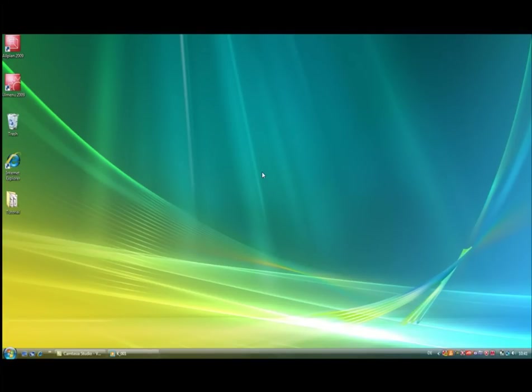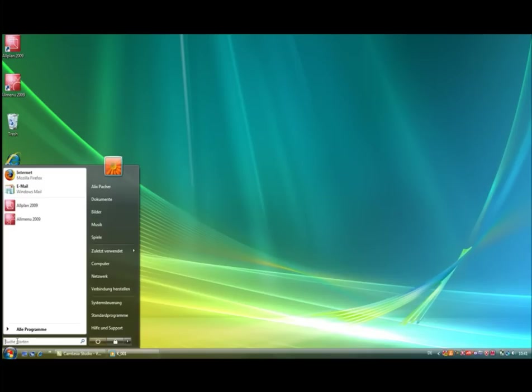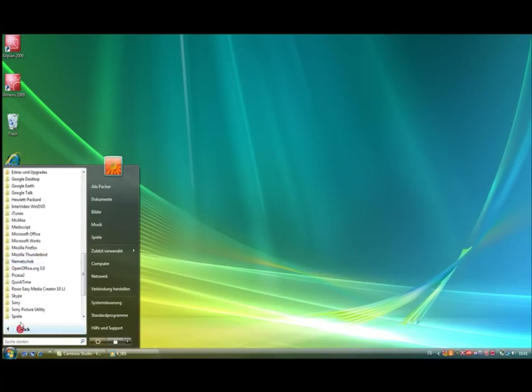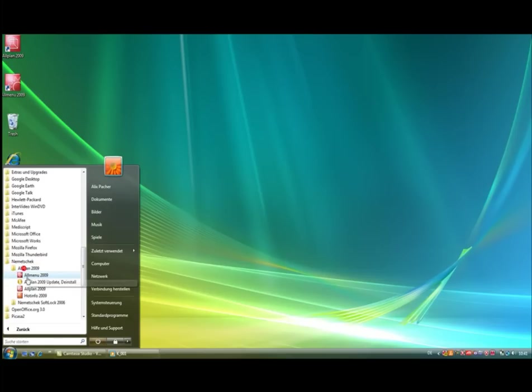We will begin by launching Allplan. I start the software by double-clicking on its desktop icon. Alternatively, I can also launch it by using Start, All Programs, Allplan 2009.